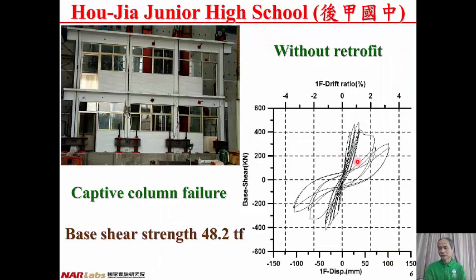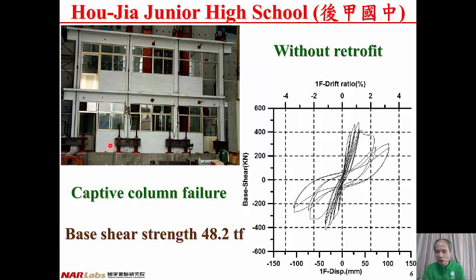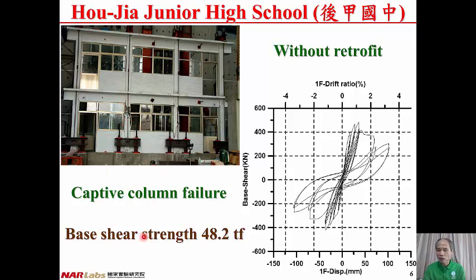After the test we obtain the hysteresis curve of the structure's performance. The horizontal axis is the first floor inter-storey displacement and the vertical axis is the base shear. Observing the failure mode of the specimen, because of the presence of the captive window shield the column is captivated — the effective height of the column is reduced — so we observe column shear failure. The base shear strength is 48.2 ton-force.